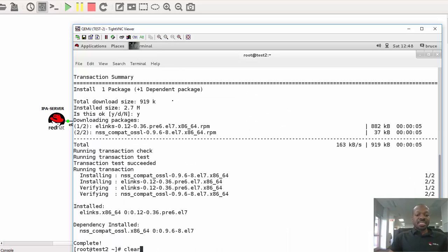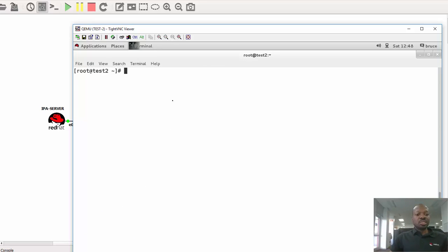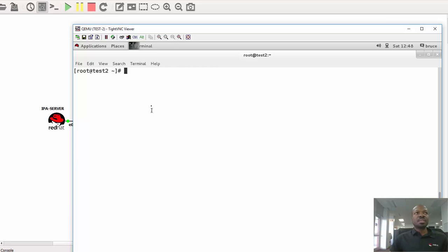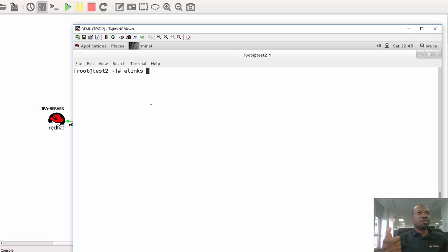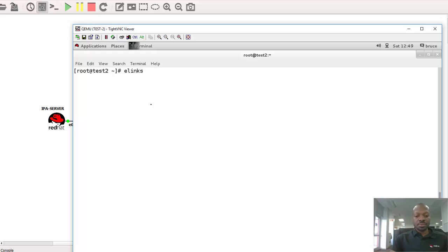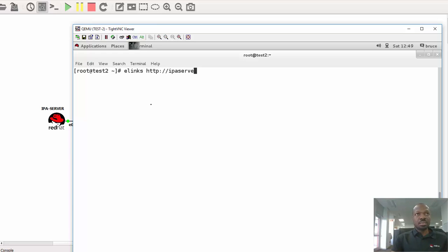Okay, let me clear the screen. All I need to do is to visit the web server here, and the web server is actually serving on the URL ipaserver.example.com. So I can use Elinks. Let's use Elinks first, then we will try using Kel, and then from there we will use a normal web browser, that is Firefox. So, Elinks HTTP ipaserver.example.com.